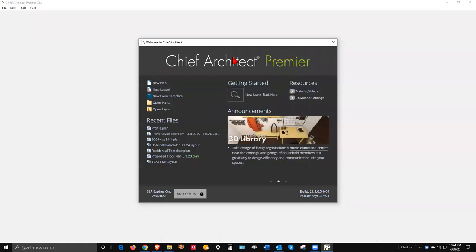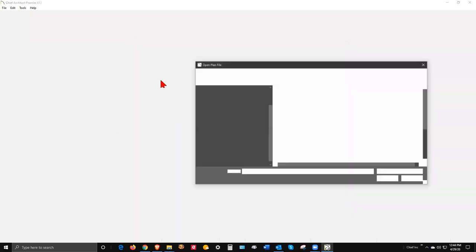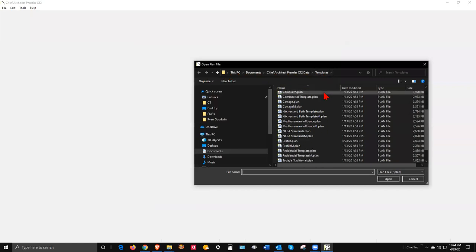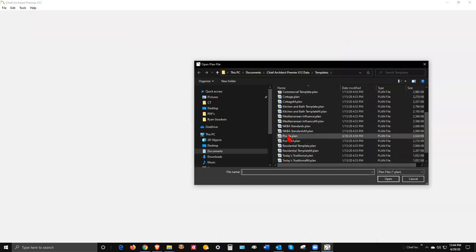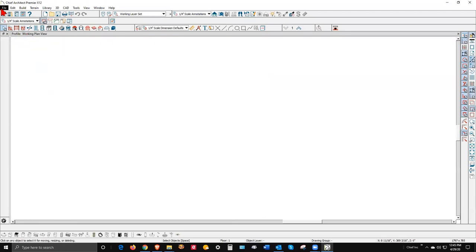Okay, hi. I've got my X12 open and I'm going to go over here to open plan. Now I'm going to navigate to Drive C, My Documents, Chief Architect Premier X12 Data Templates. Now I'm going to find my profile plan as a plan that I want to edit. We'll open it up.